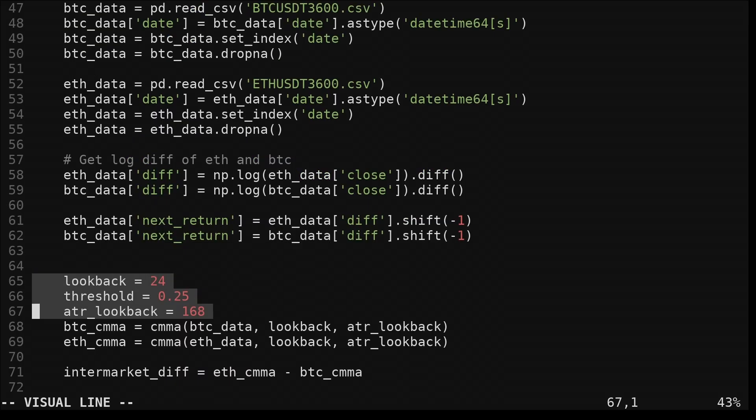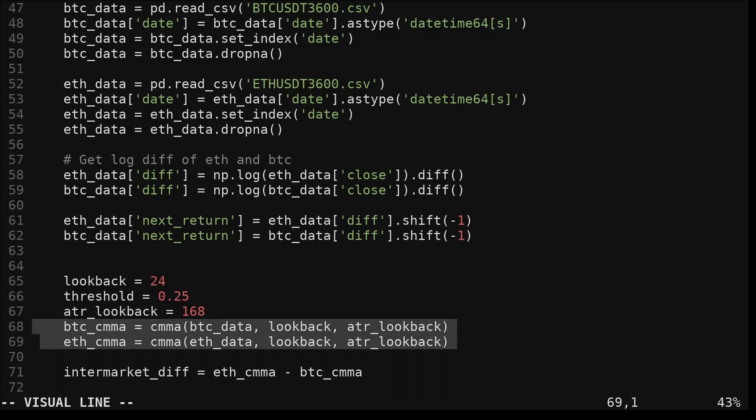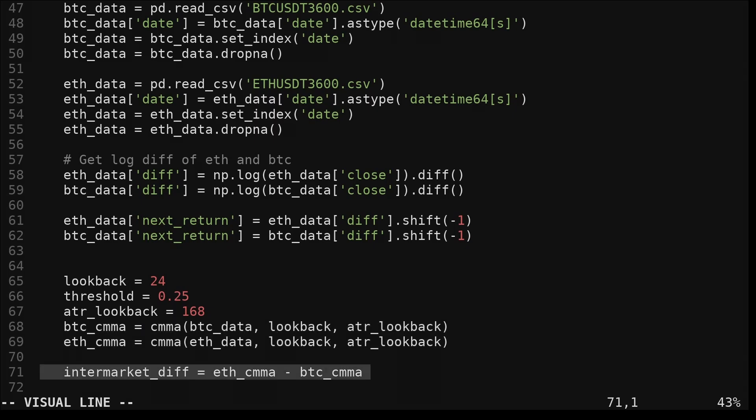Now we declare some parameters. Look back is the moving average period for the close minus moving average indicator. Threshold is used by the example strategy, I'll talk about it more in a minute. And ATR look back is the look back for the average true range. We compute the close minus moving average indicator for both Bitcoin and Ethereum using the specified look backs.